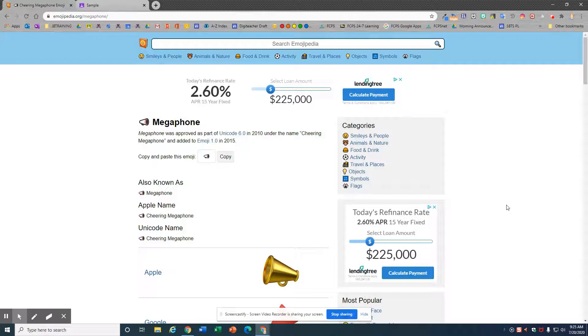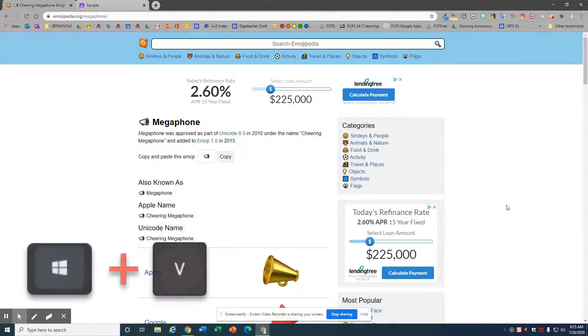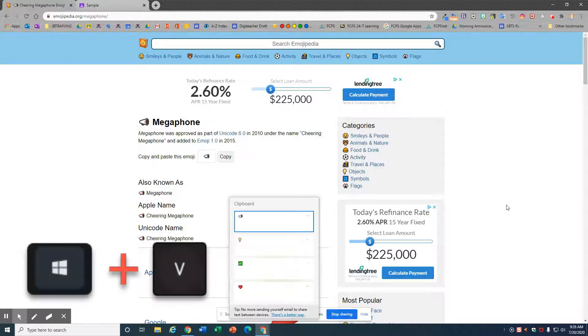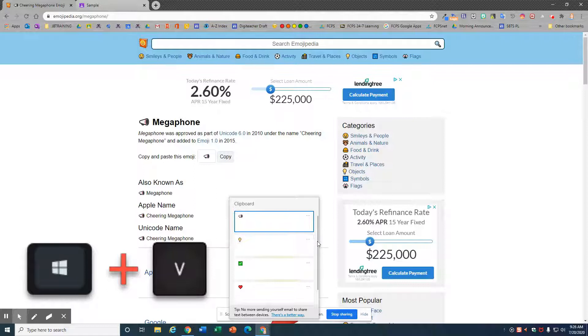Using the keyboard shortcut Windows key V, this will bring up your clipboard. Here are my emojis.